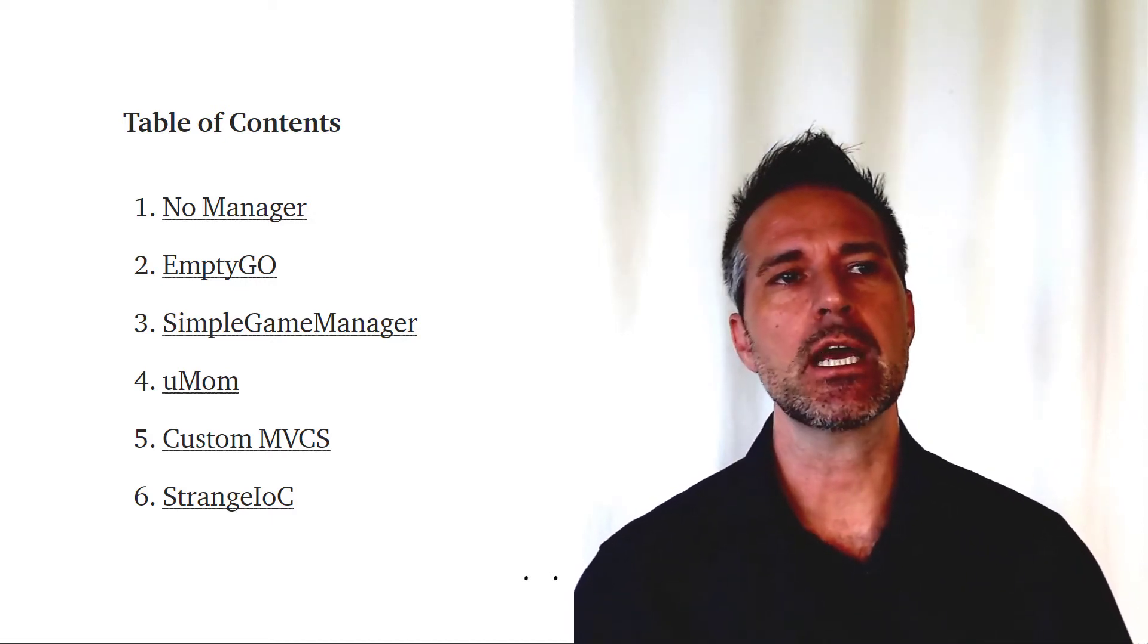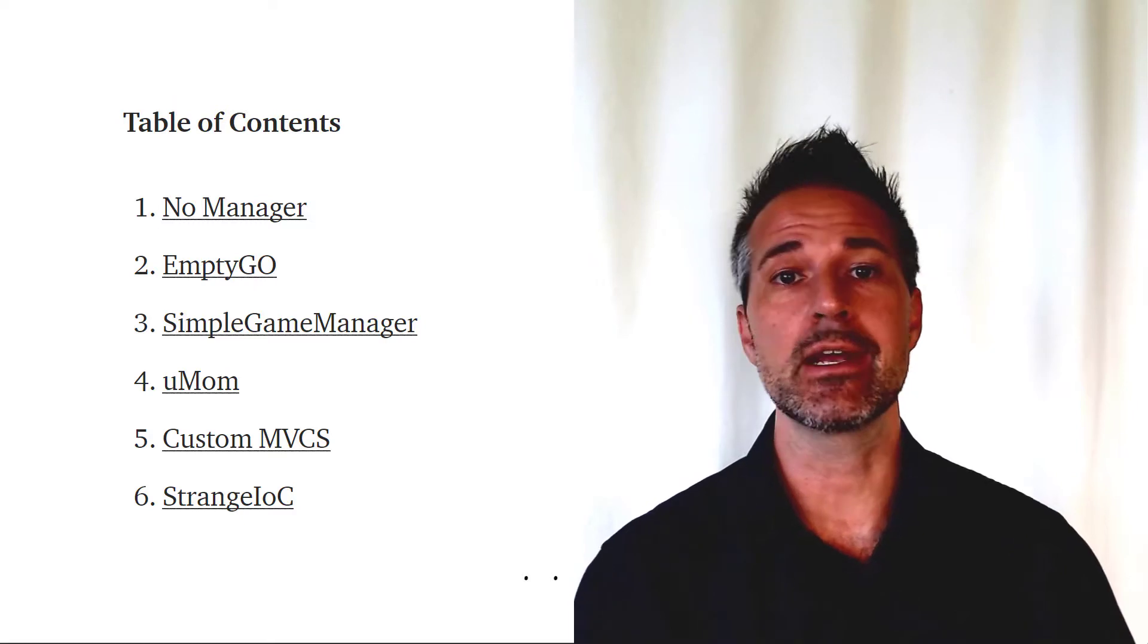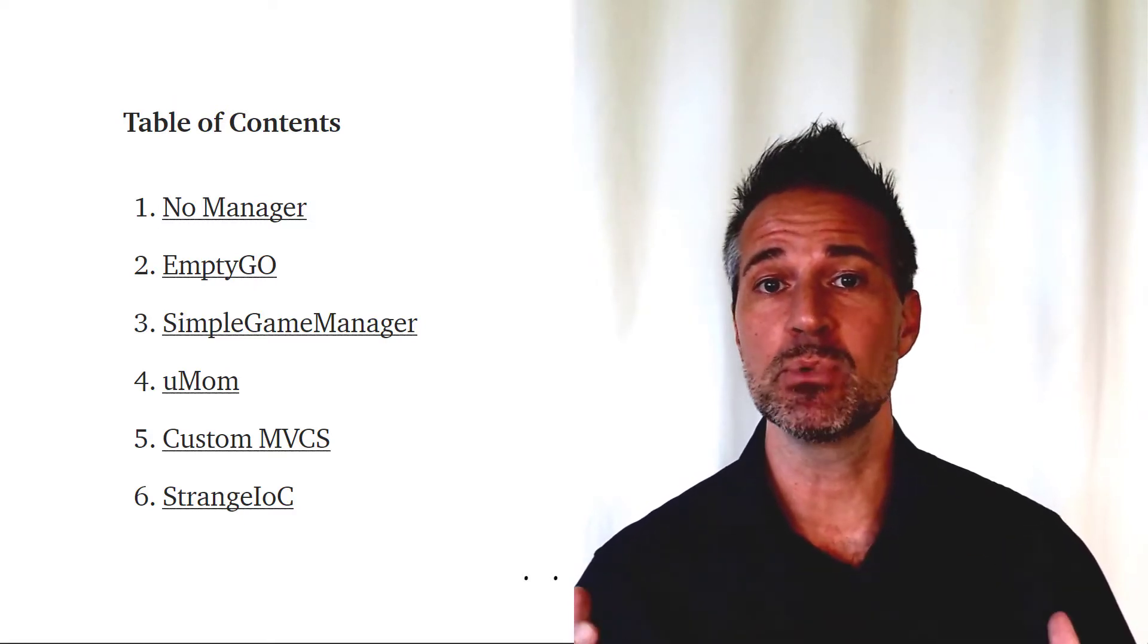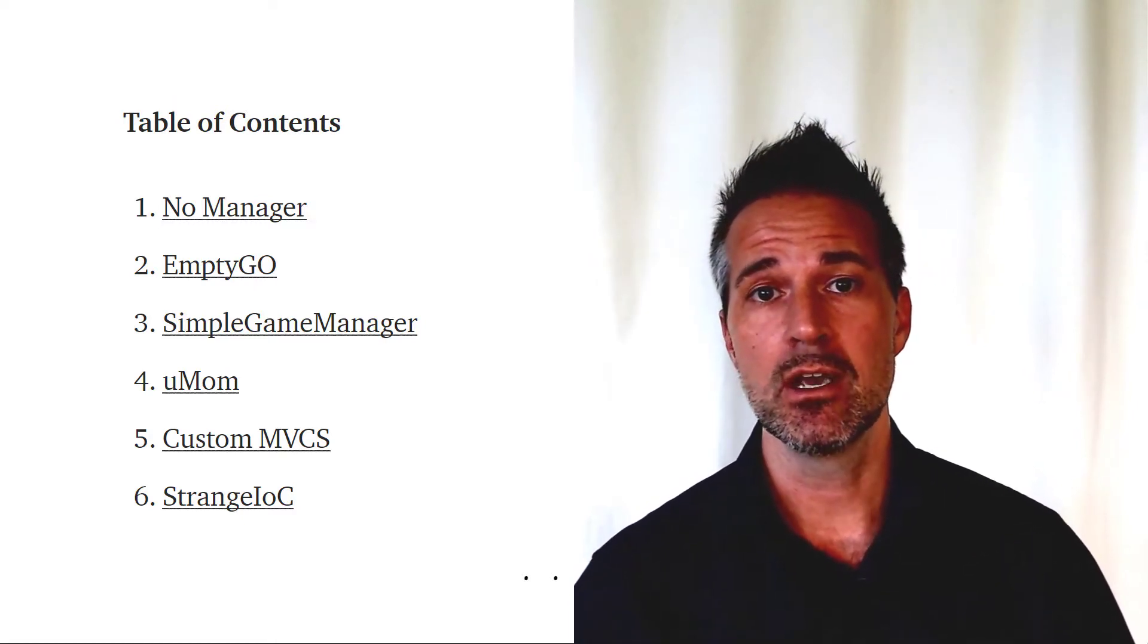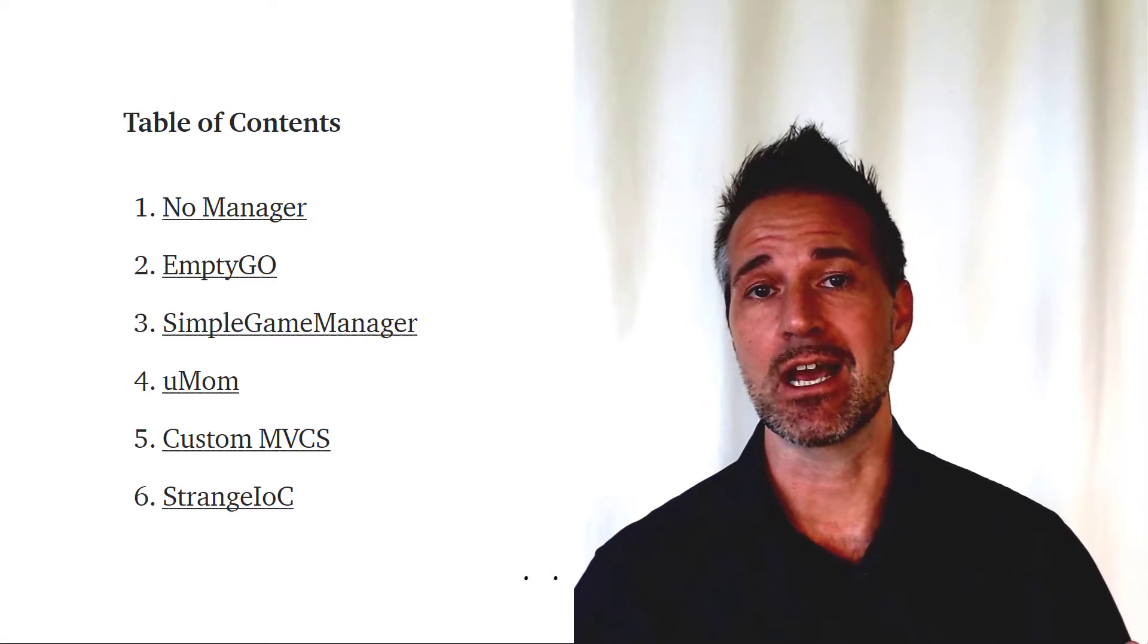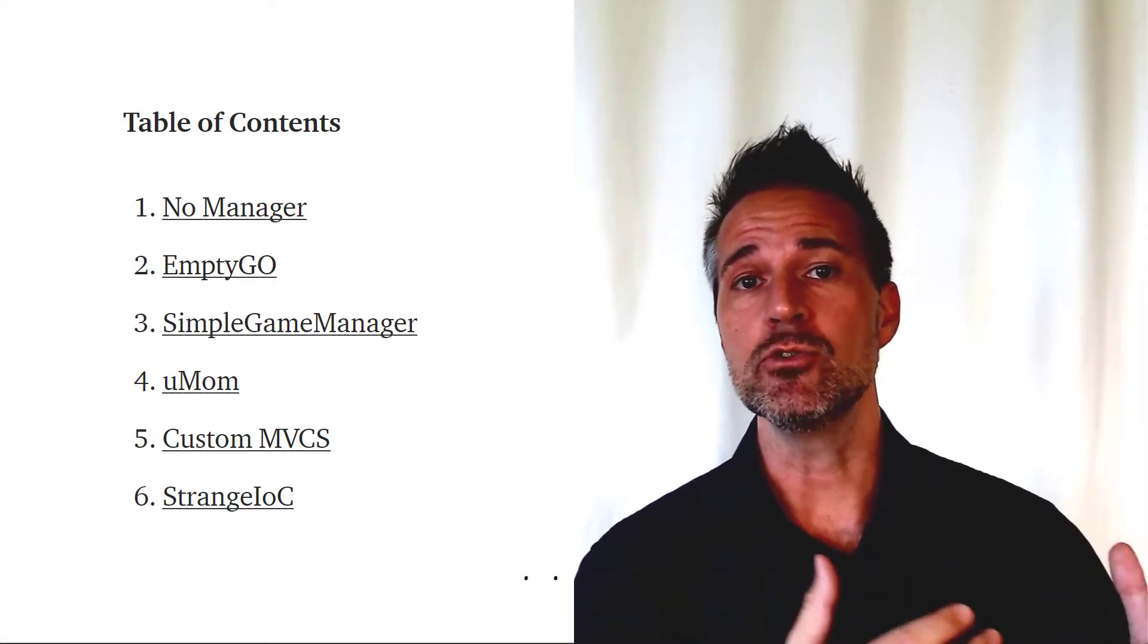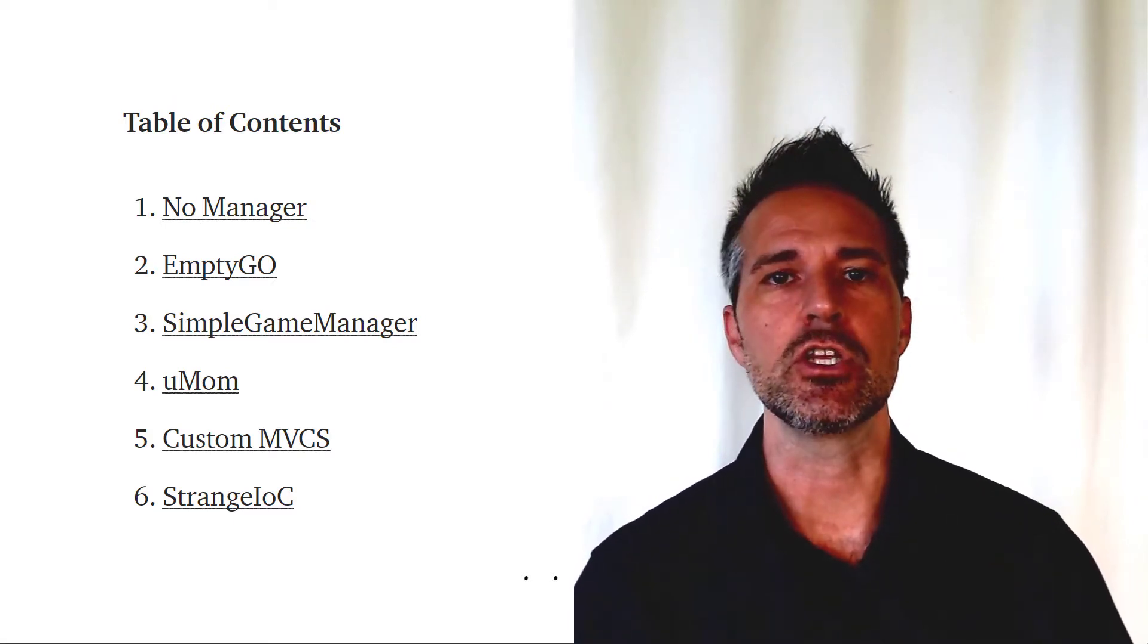In this project, I recreated the same simple bowling game in Unity from scratch six different times, using all the different techniques that are listed in the article.